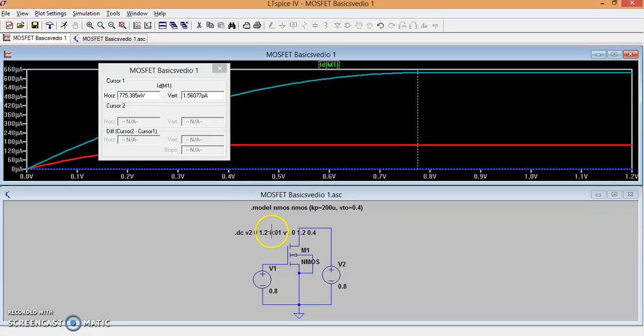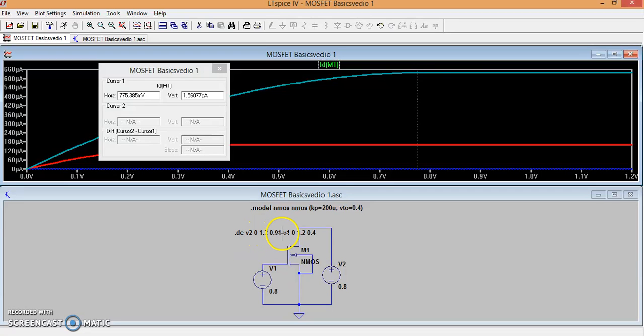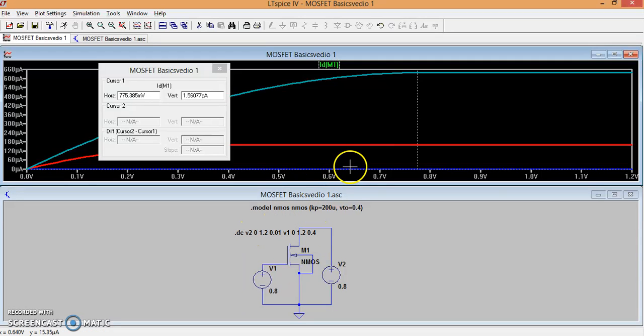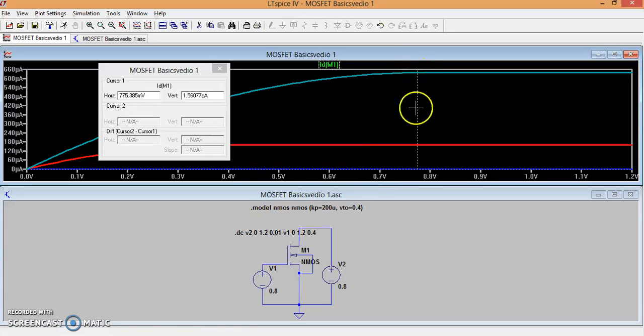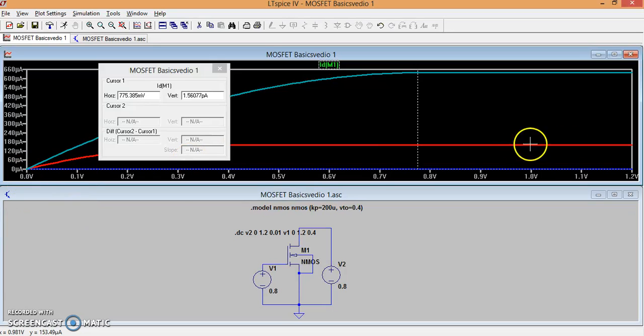We have this dot DC state which is having the variation of two sources, V2 and V1. V2 is varied from 0 to 1.2 in steps of 0.01. V1 is varied from 0 to 1.2 in steps of 0.4. So here we have 1, 2, 3, 4 graphs which is the V2 variation. The V2 is varied from 0 to 1.2 volts.